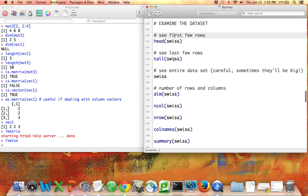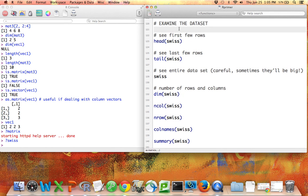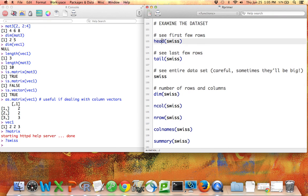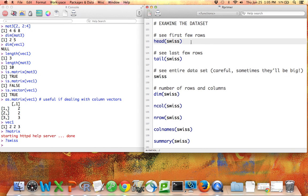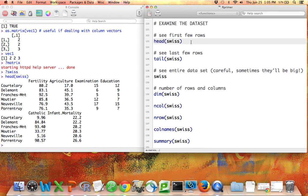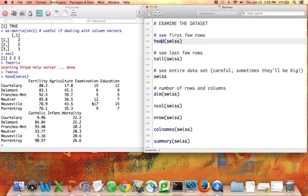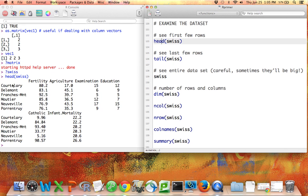So in order to examine the data set there are several functions that I can use. I suggest examining the data set in all of the following ways every time you're dealing with a new data set. This is the best way to become familiar with what's in your data, and especially if you're reading in your own data this is a good way to make sure that it looks as you anticipated. The head function when applied to a data set will give you the first six rows by default. You can change the arguments to head to look at some other first few number of rows, but six is the default and that's often enough.